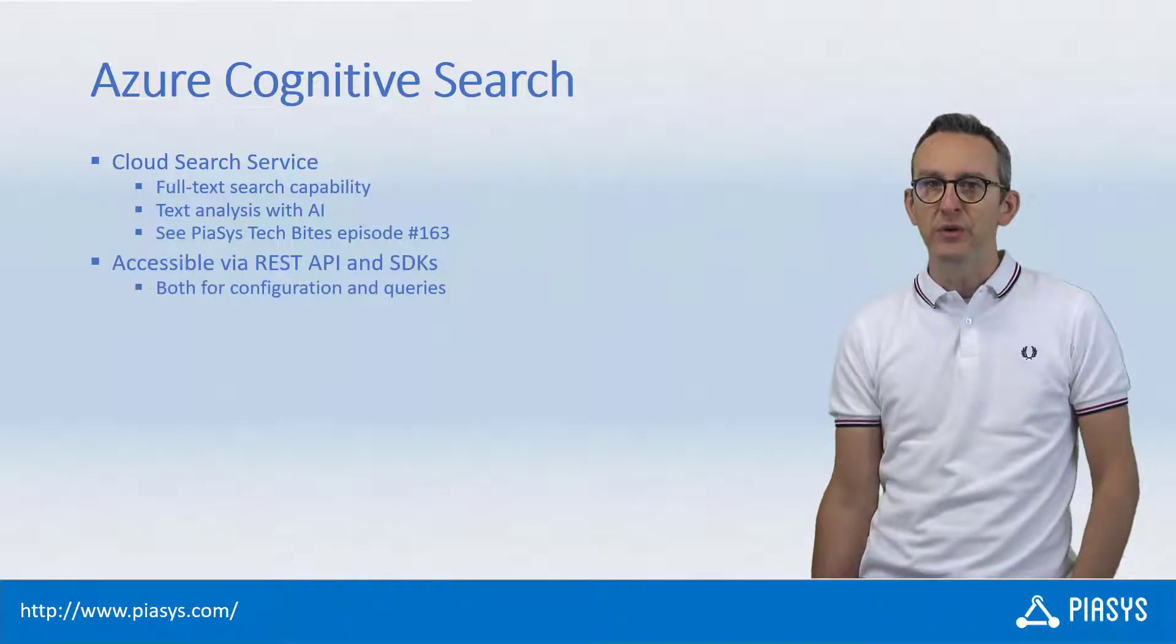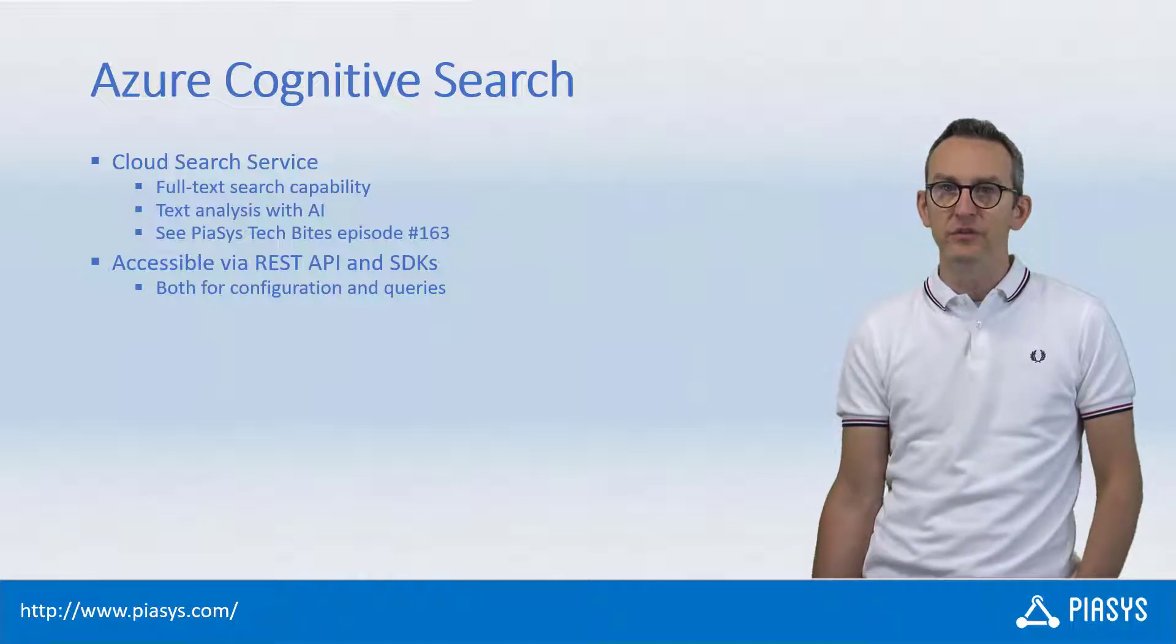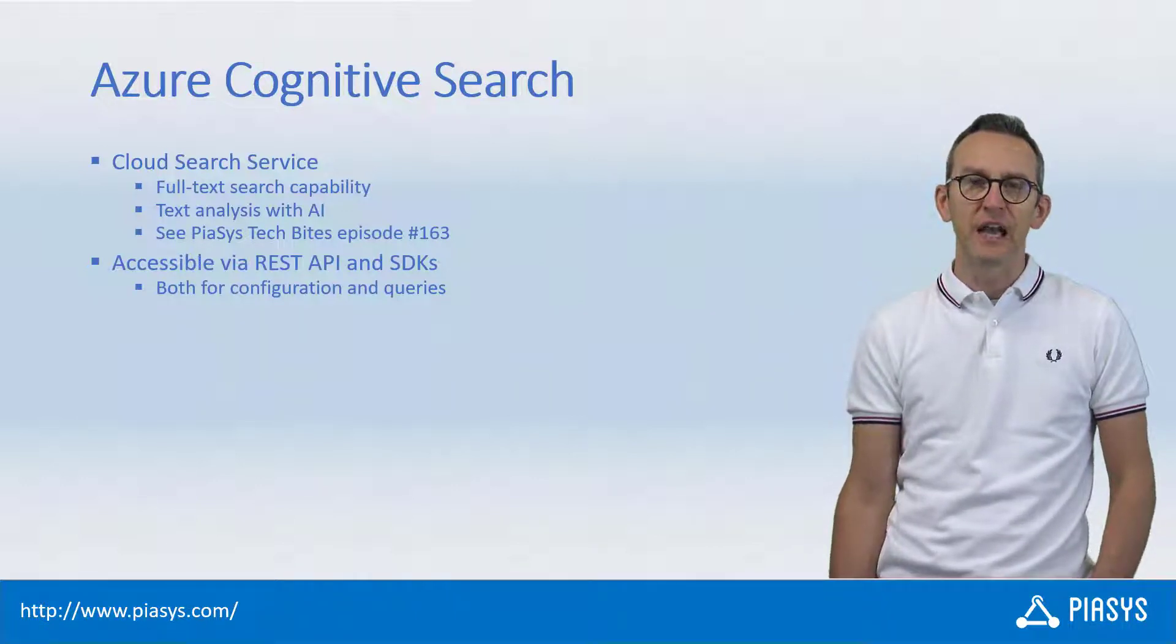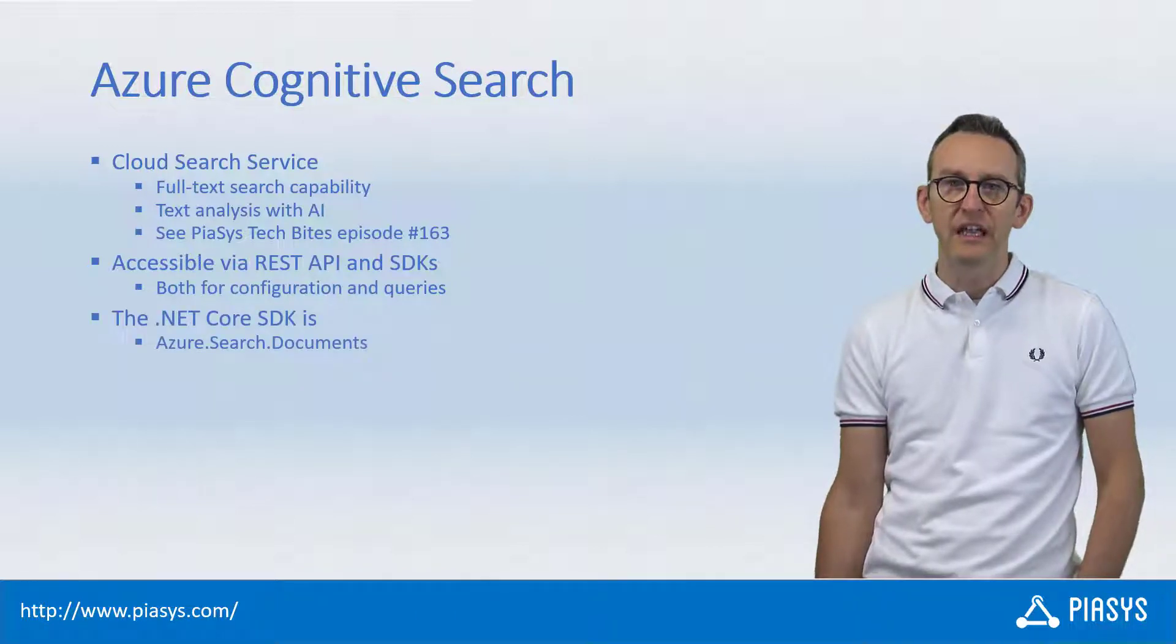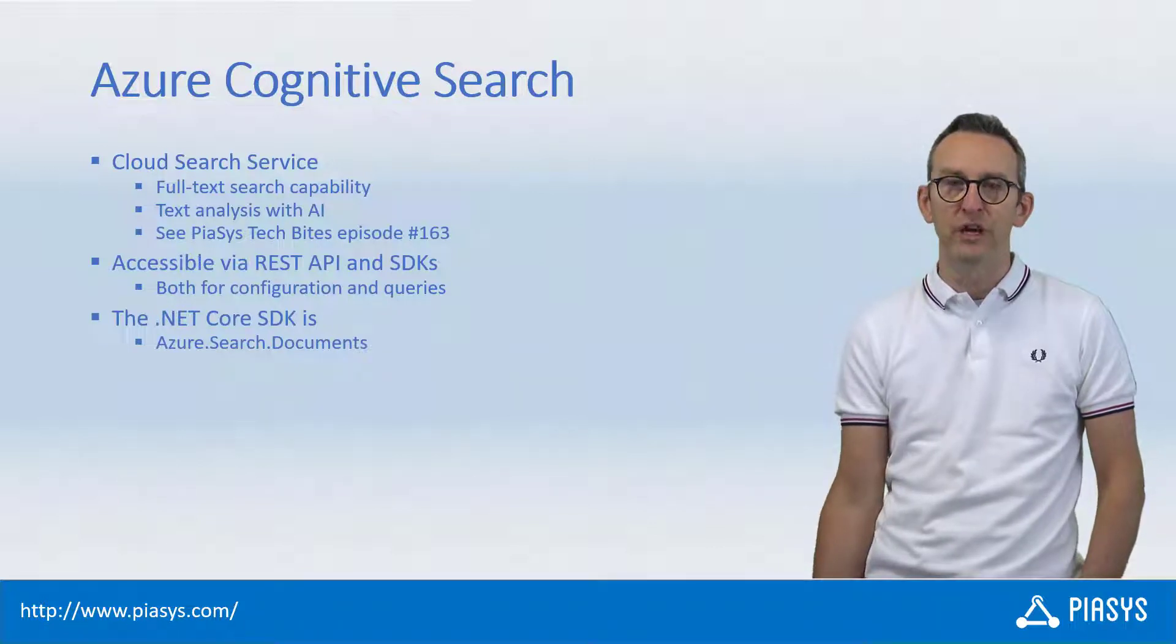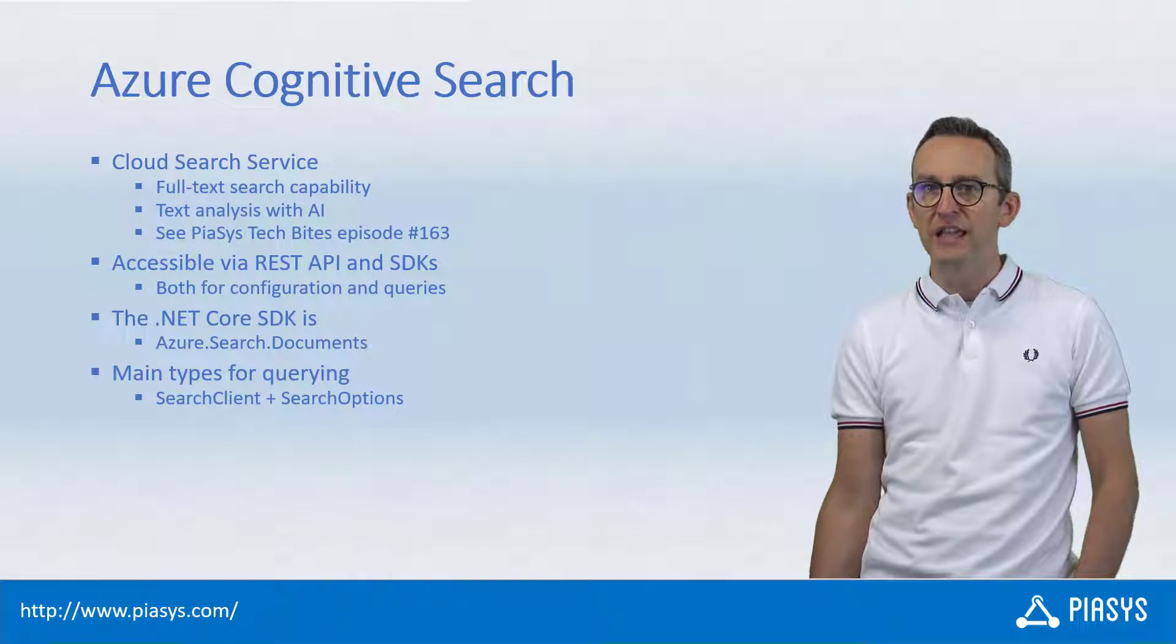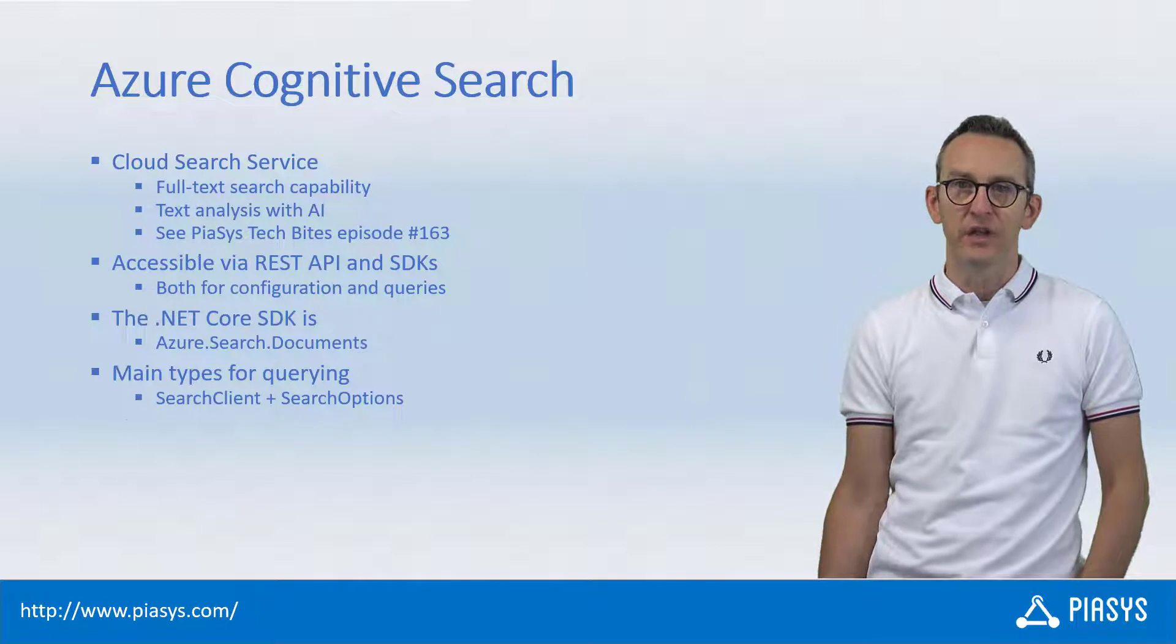Today we're going to talk about how to use Azure Cognitive Search to make search queries using either the REST APIs or the SDK. Specifically, we have an SDK for .NET Core, which is azure.search.document as the name of the NuGet package, and you can use it through the search client and search option types to create and execute search queries.